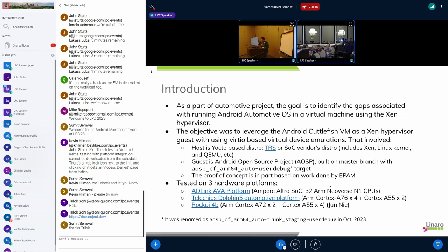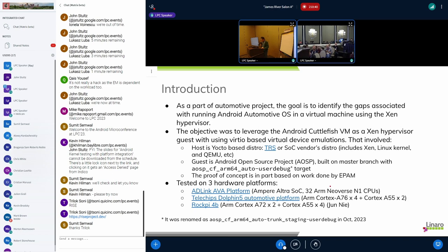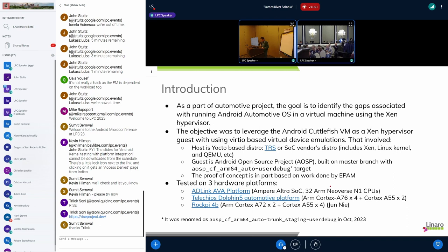We tested on three different hardware platforms. The first one is the Ava platform, which is very powerful. It uses Ampere SoC with 32 Neoverse N1 CPUs, so this is the main platform we are working on. Another platform is 10 chips Dolphin 5. This platform is very powerful and has GPU partition, but I want to clarify we don't enable hardware GPU at the current stage, we just use software rendering, but this is a potential platform we can do GPU-related enabling. The third one is RockerPie, which is an open source community platform.